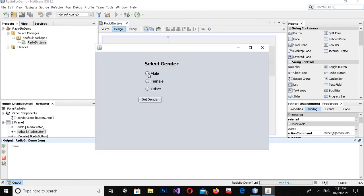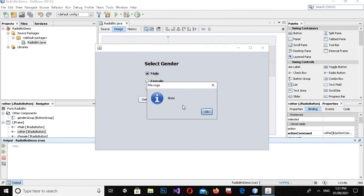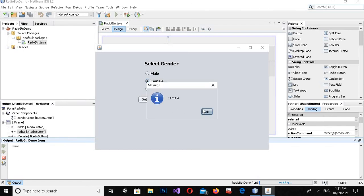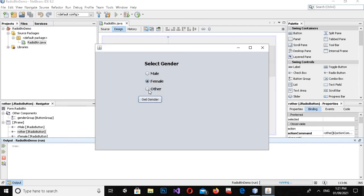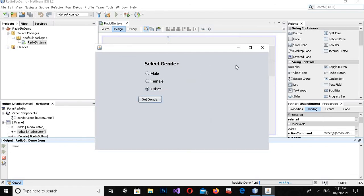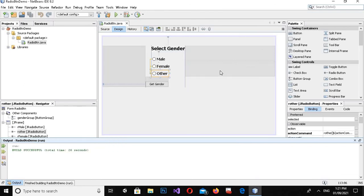Now if I run this — if I select Male and click Get Gender, 'Male' is shown. If I select Female and click, 'Female' is shown. If I select Other it also works correctly. So it is working fine now. I hope you liked the video — please subscribe to my channel. Thank you.